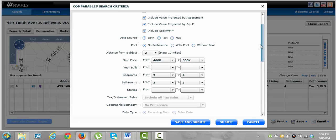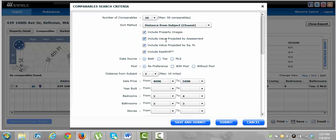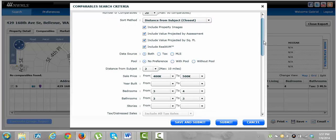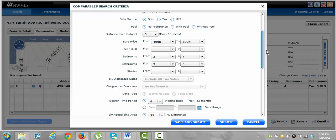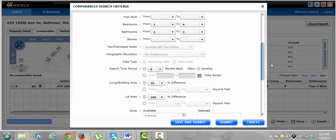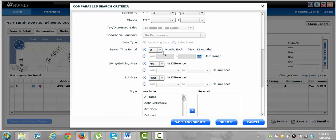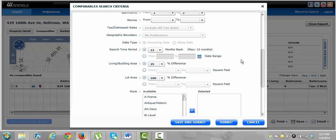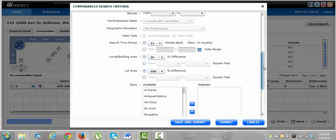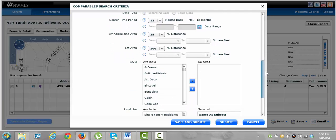Property images, please, all these, just leave these checked. Distance from subject, that's the sort method. So we're doing with the closest to this property is going to be how they arrange our thing. Search period, we're going to go back a year on this one. To be honest, I don't think we'll find too much just because I think this house is pretty low priced for the area.